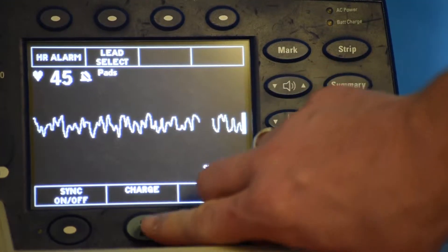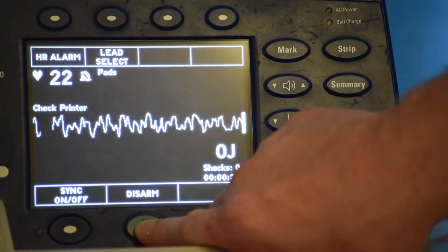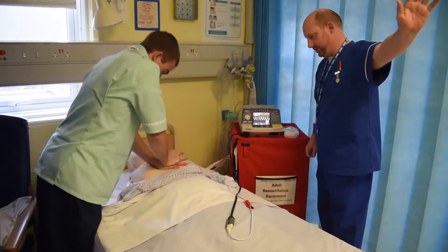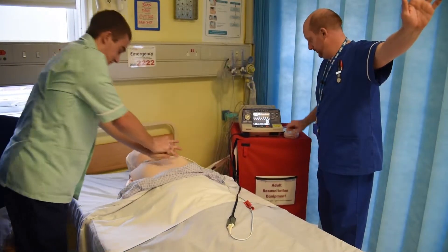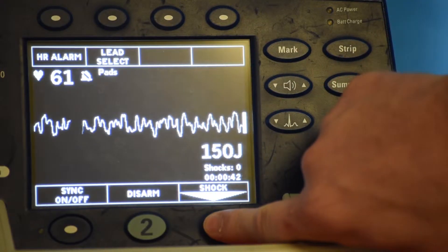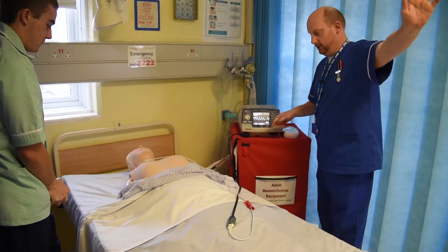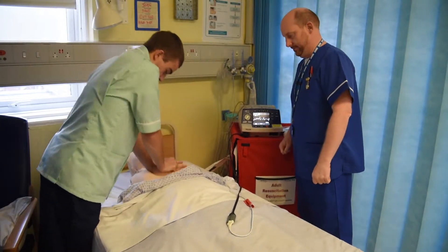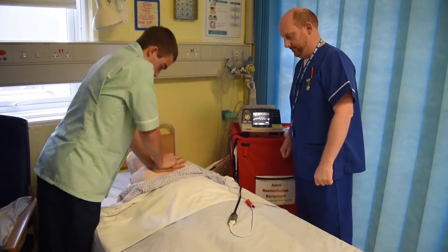When the defibrillator is charged, clearly ask the person providing chest compressions to stop and stand back. Perform a final 360 degree safety check of the bed, announce that you are shocking the patient, and if safe to do so, shock the patient. Immediately resume CPR and other resuscitation care for a further 2 minutes, remembering to time this interval.